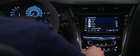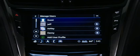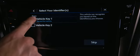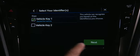Click on the Users icon. Here, you can switch to another profile or add and delete profiles. You can set up four profiles total, with two synced to your key fobs.